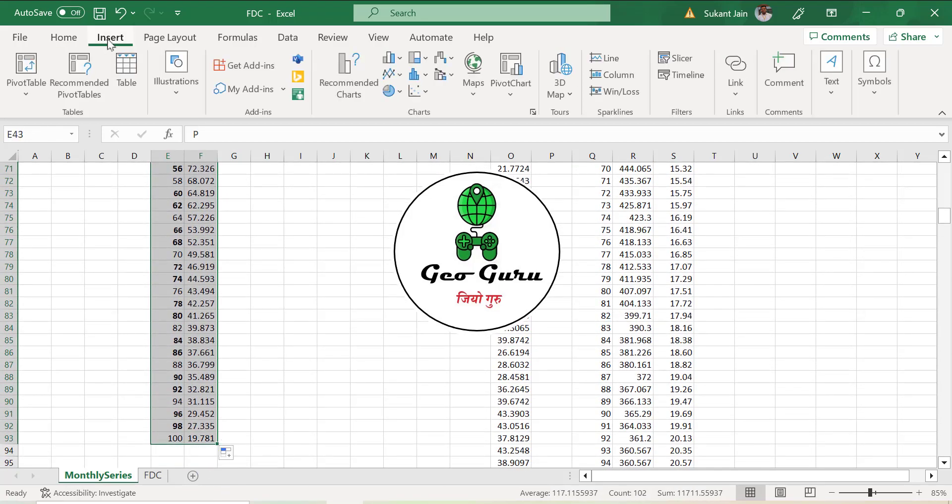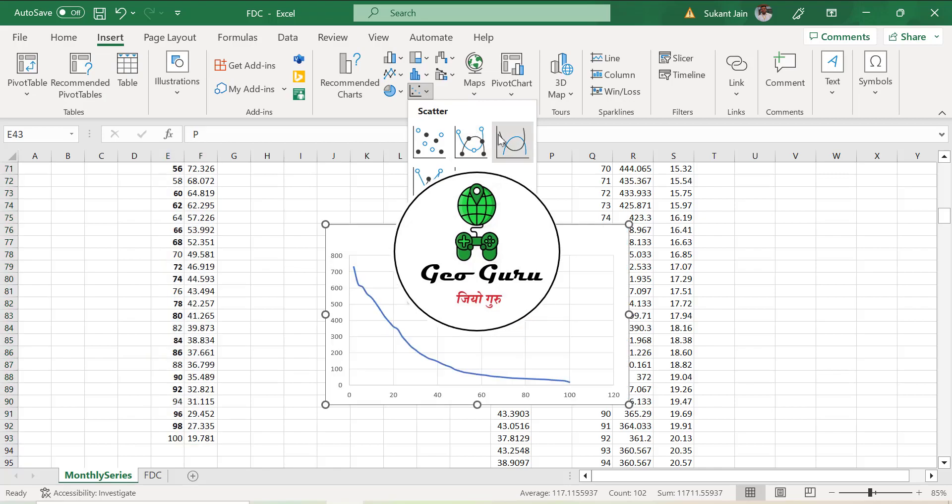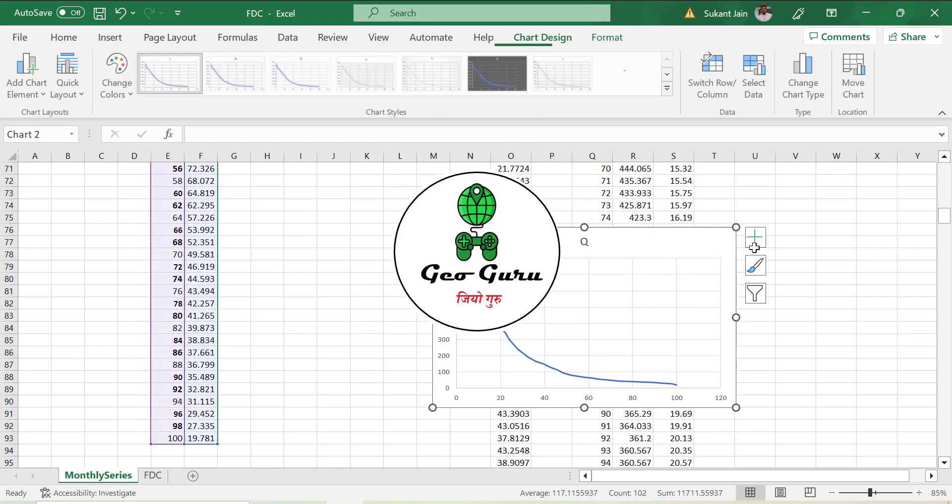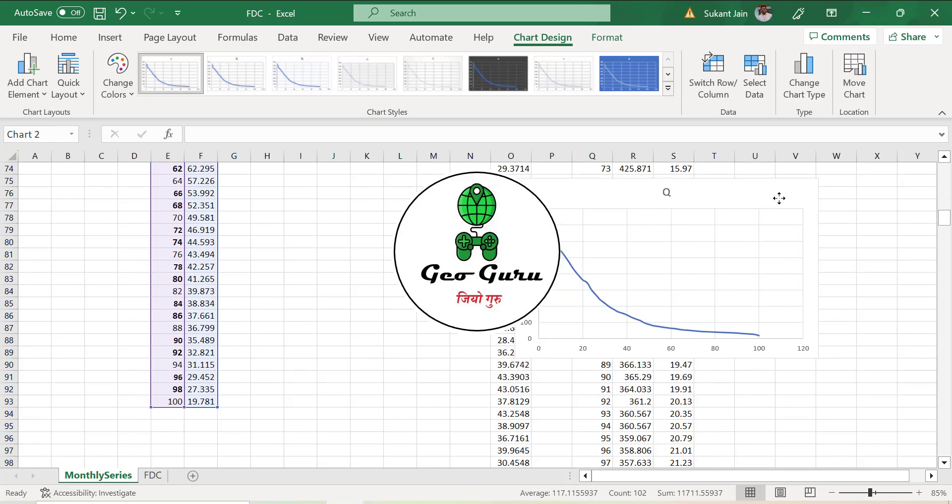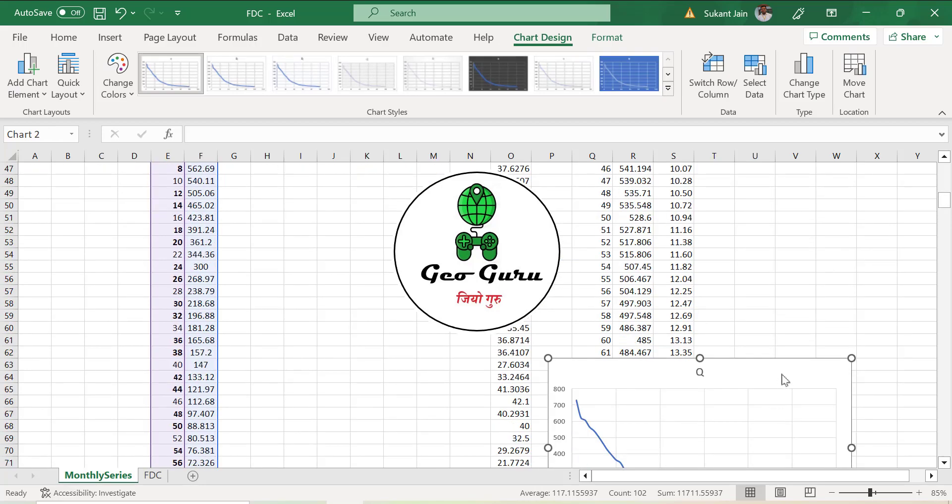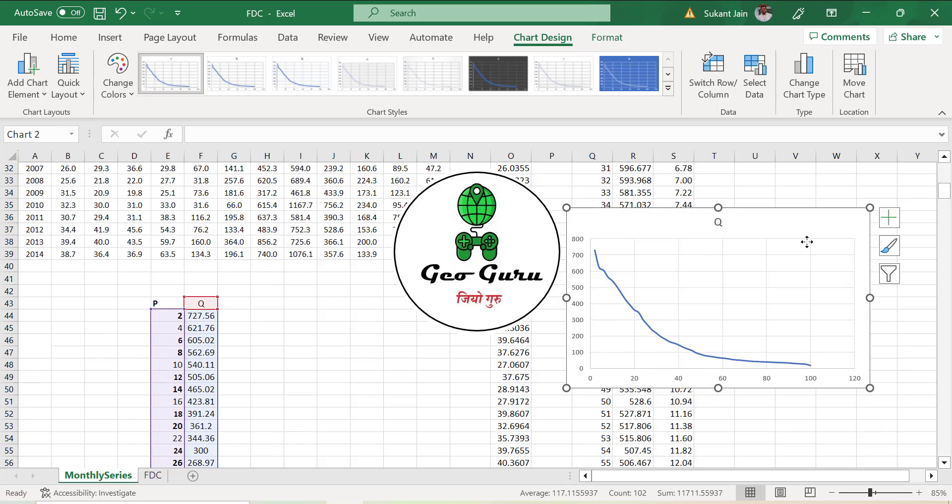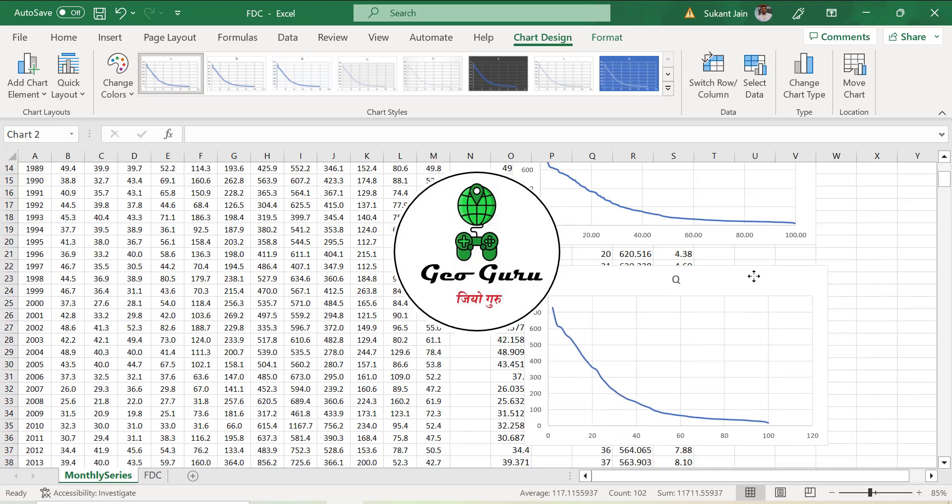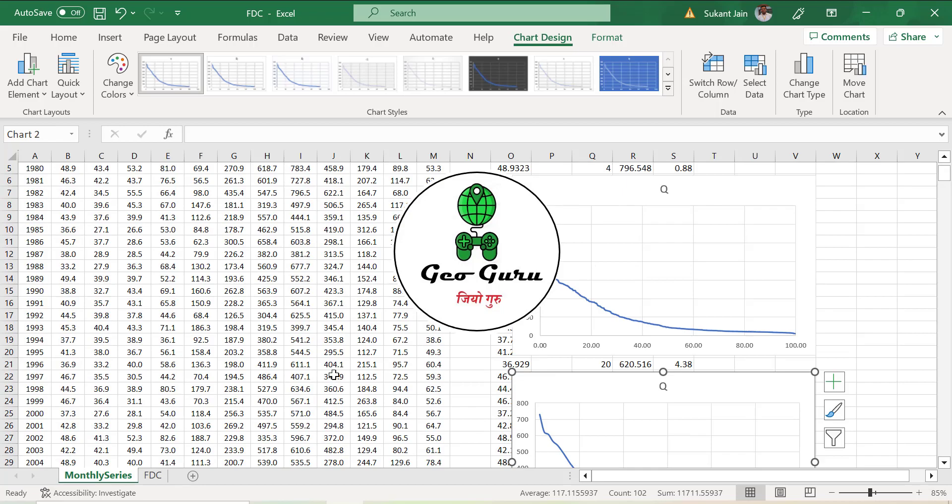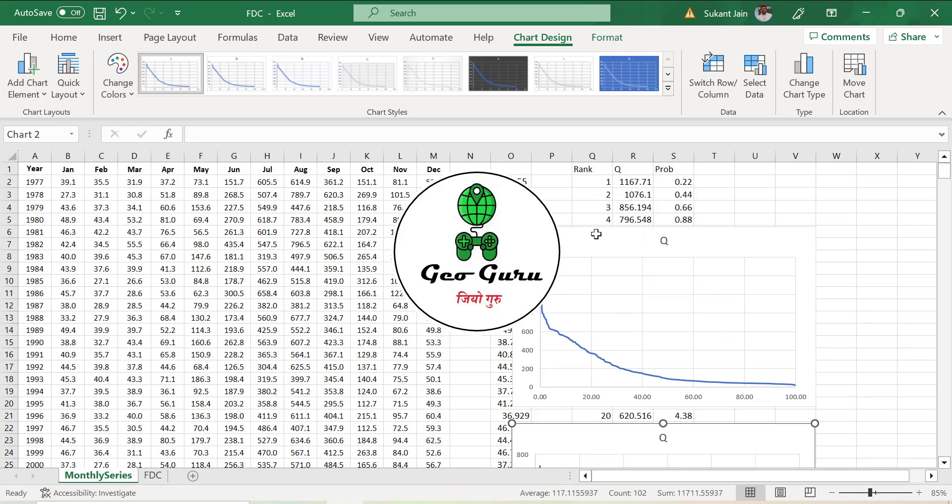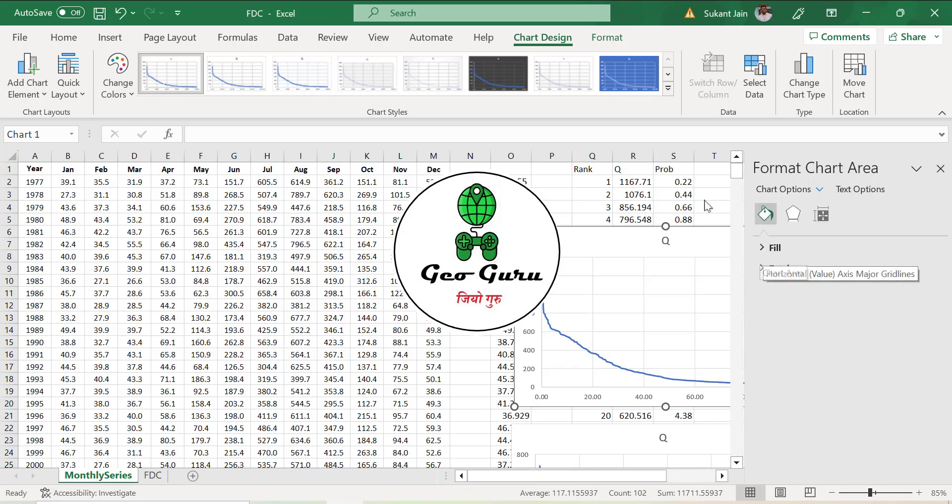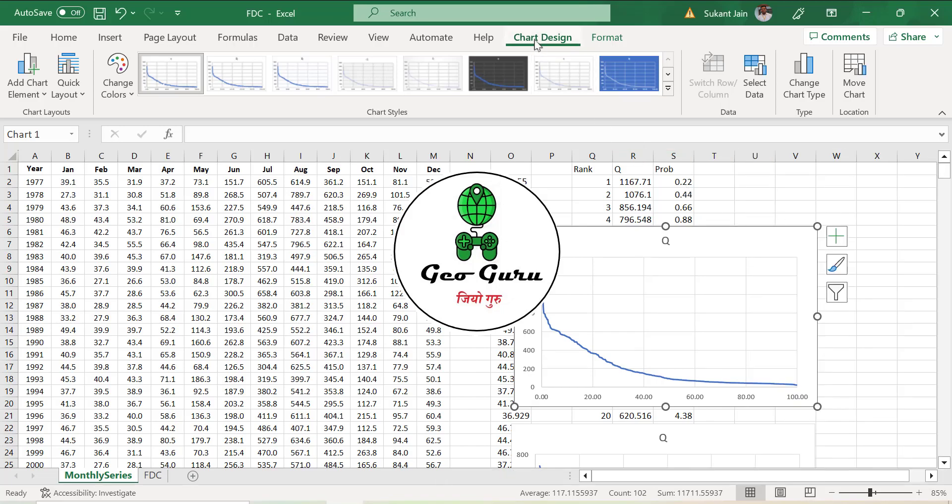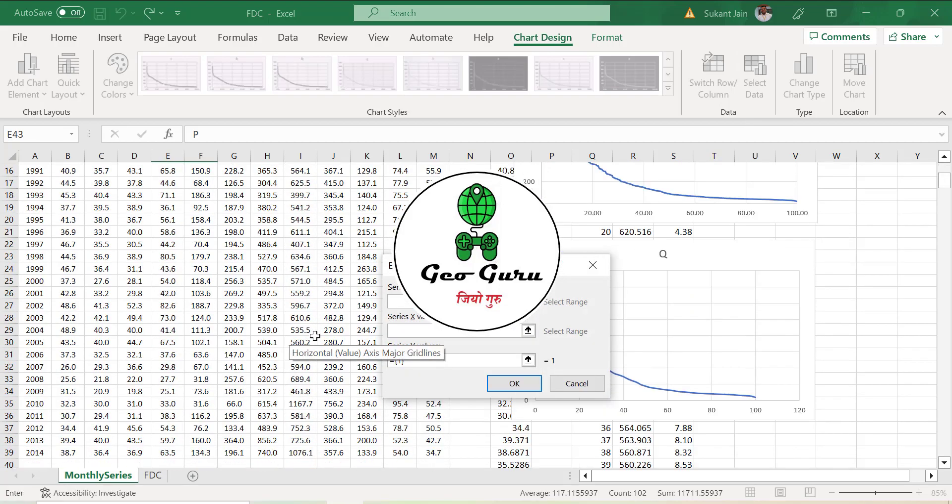Now this is a similar chart that we got in the previous case. If you want to check that these values are coming the same or not, we are going to put this column in this chart. Go to chart design, select data, add series, give name Q2, for x-axis give the probability, and for y-axis give the Q values.